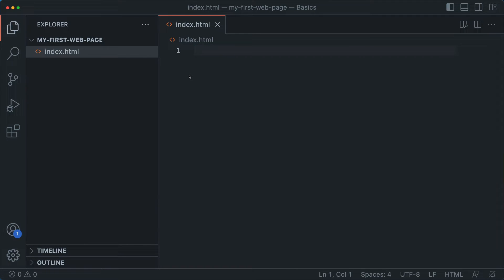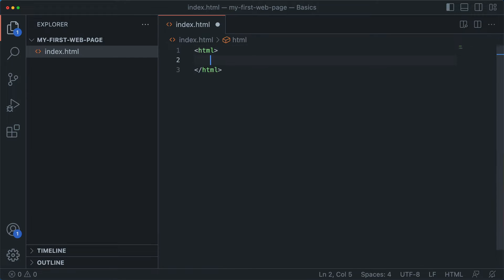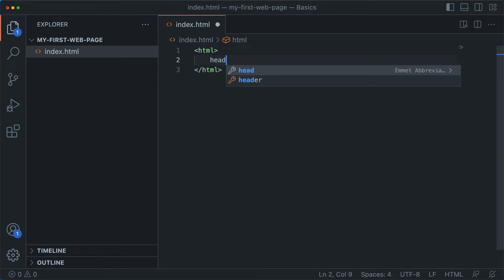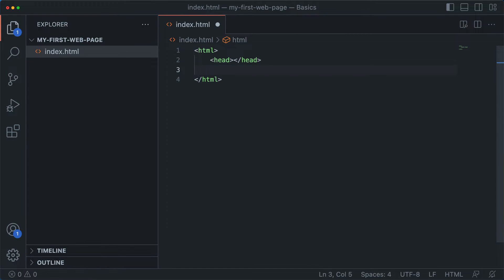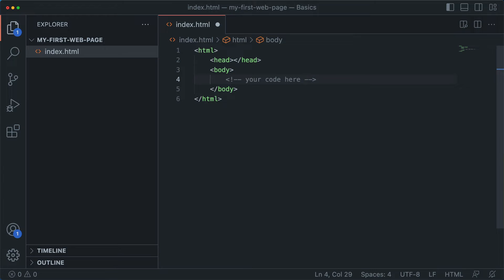Now, web pages have a standard structure. So in a web page, you have HTML as the outermost element. And then inside of that, you have two main elements. You have a head, which gives some information to the browser about the page, and you have a body. And all of your code goes right here.